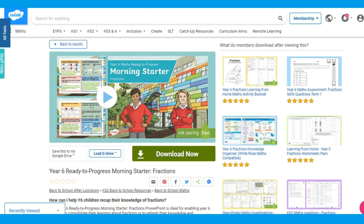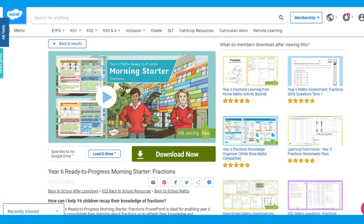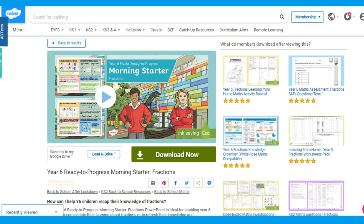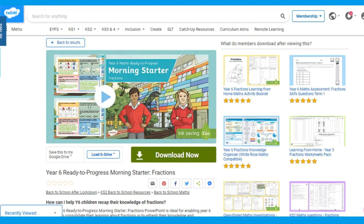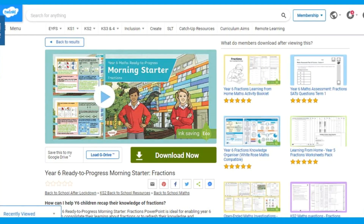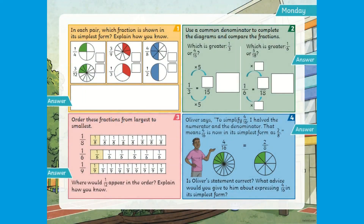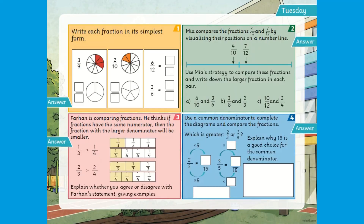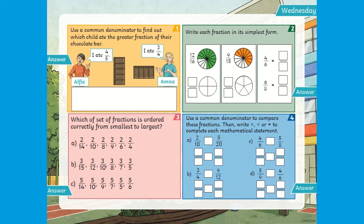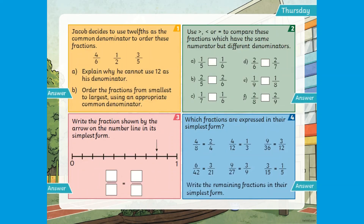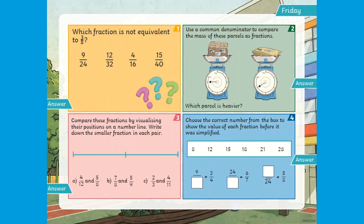Topic-specific PowerPoints are available across different year groups and follow the same layout. This PowerPoint is ideal for enabling Year 6 children to consolidate their learning about fractions, or to even be used to refresh their knowledge and understanding after a unit of work on fractions.